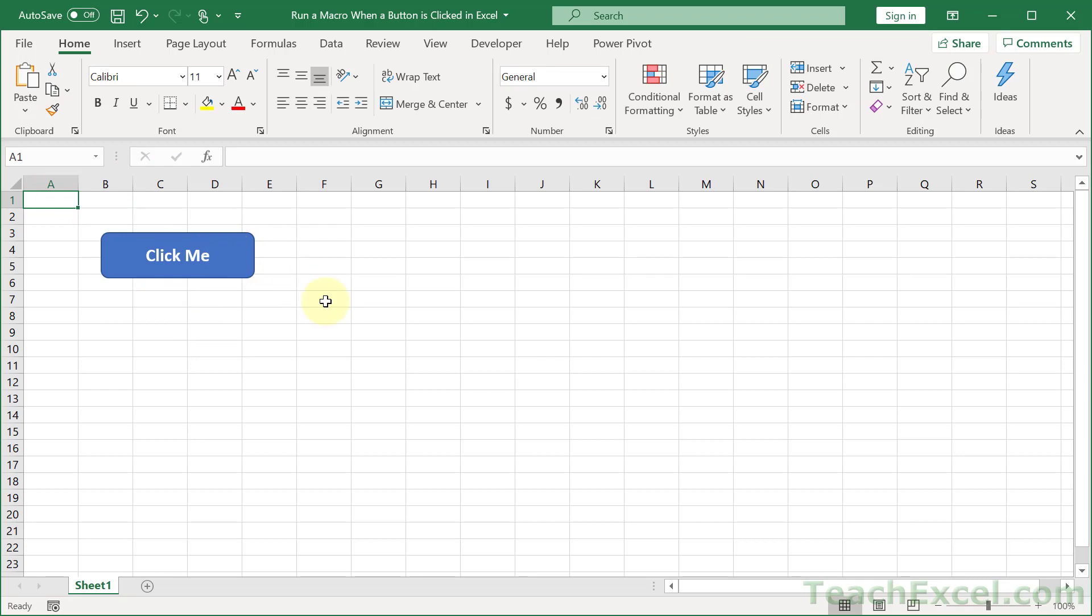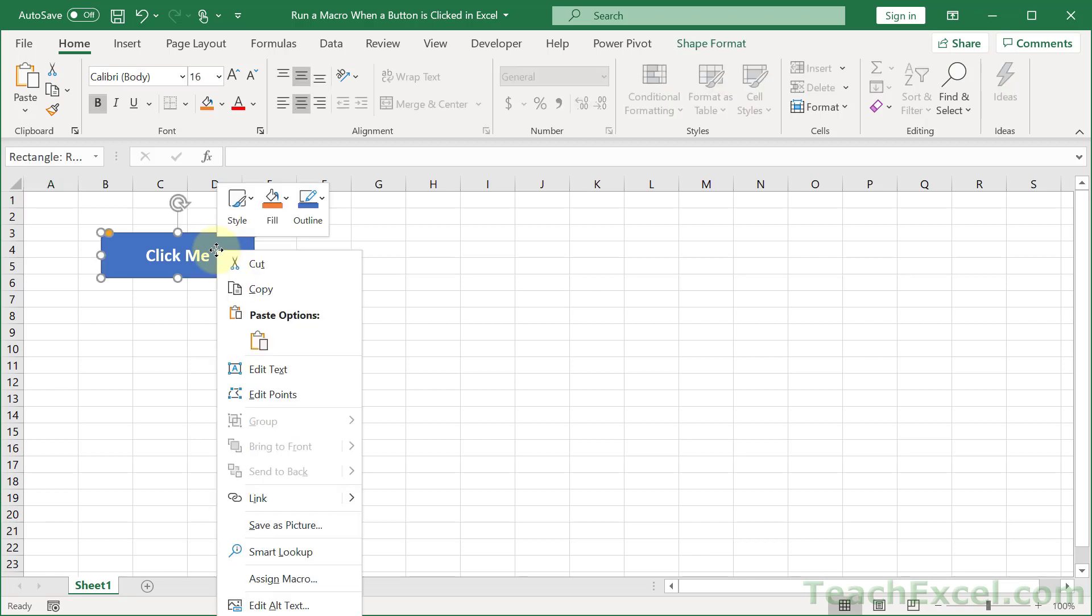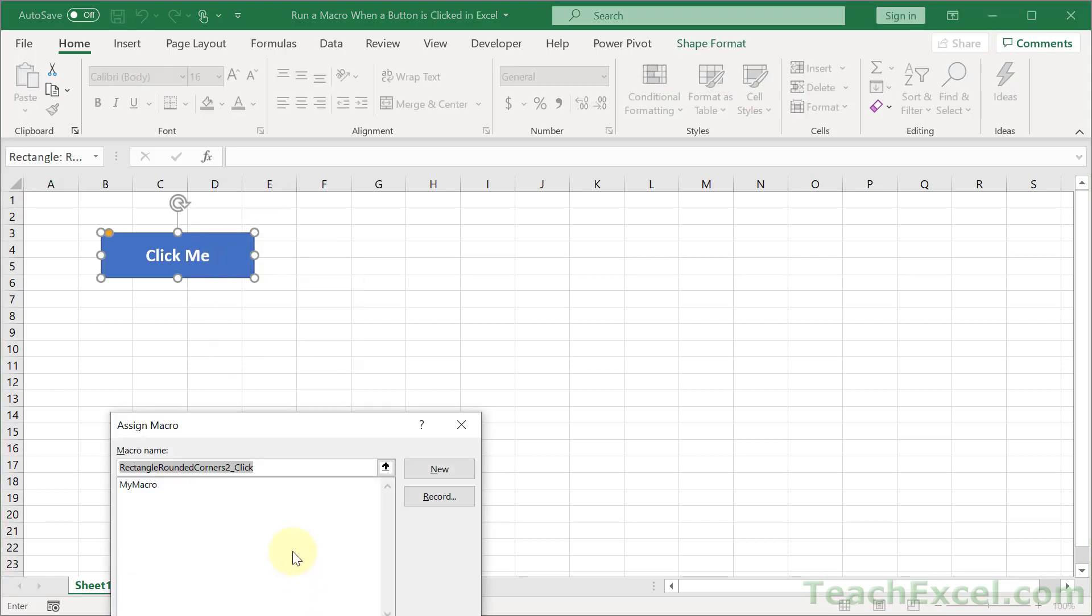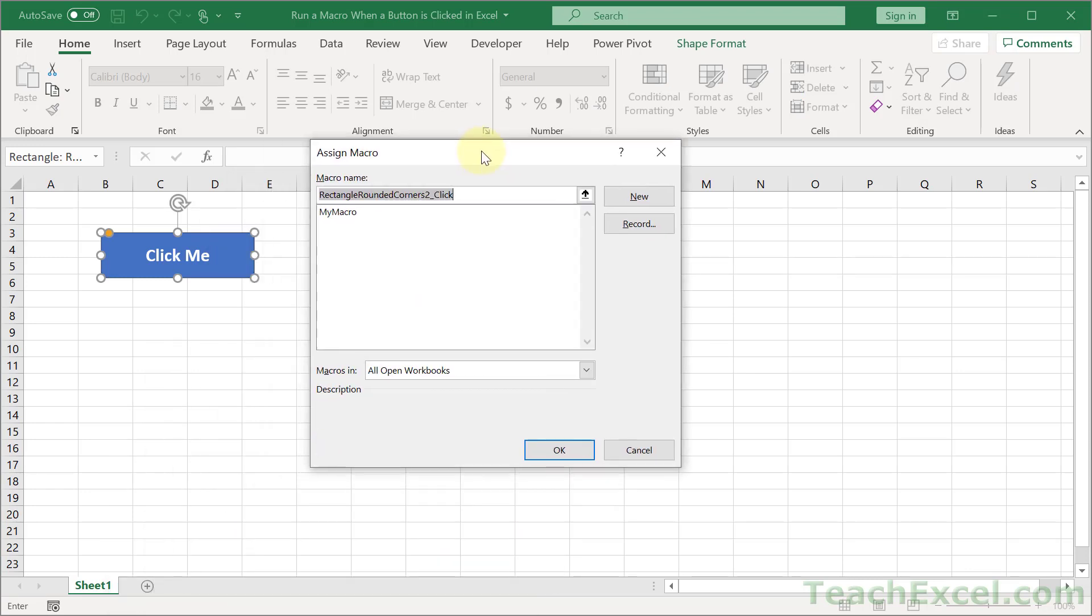All you have to do, it is so easy, right click, go to assign macro, and choose the macro from this window. That is it.